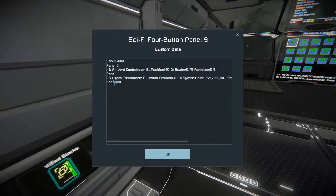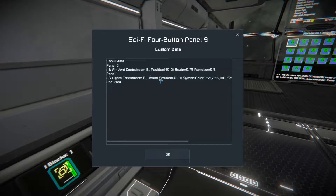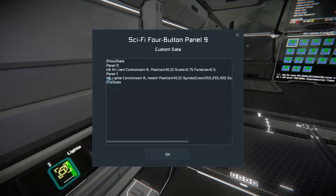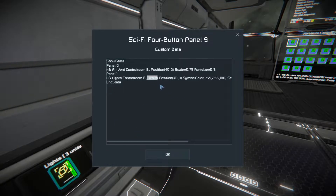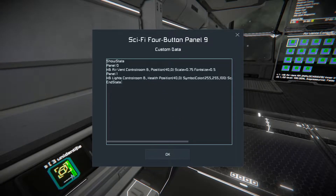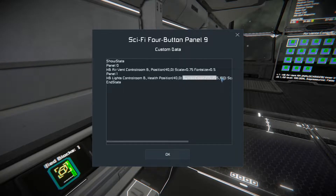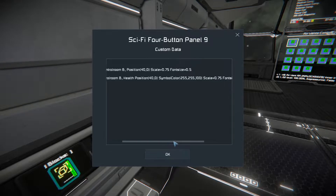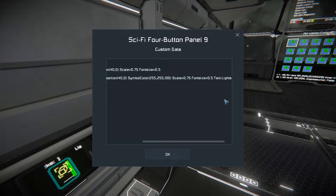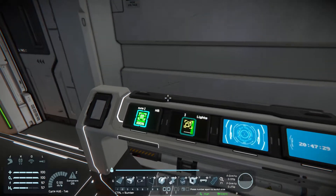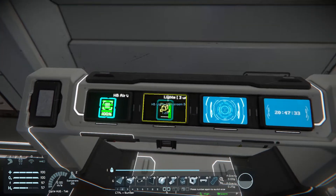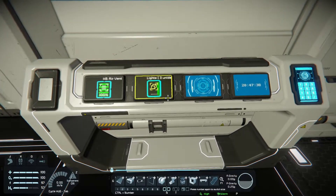For this setting, this one here is for the vents — they are no problem. You can also set a position so the symbol is in the middle of the screen, and set the scale and font size. For the lights I added the part health feature, where it shows if the block is damaged. That gives me a symbol for the lights, but not a correct one — the script originally does not support showing the status of lights. I set a different color and different text.